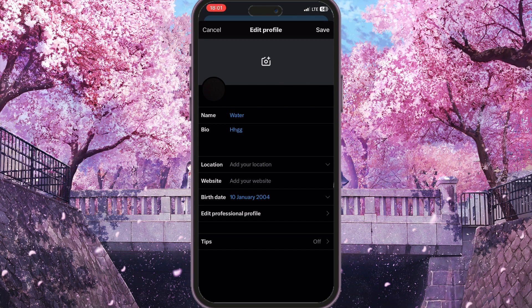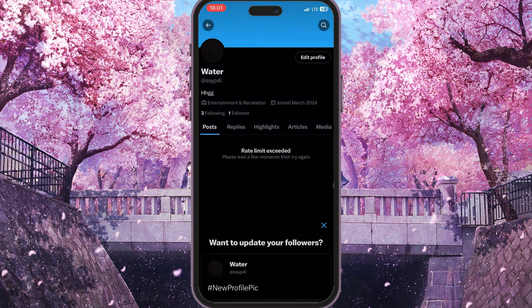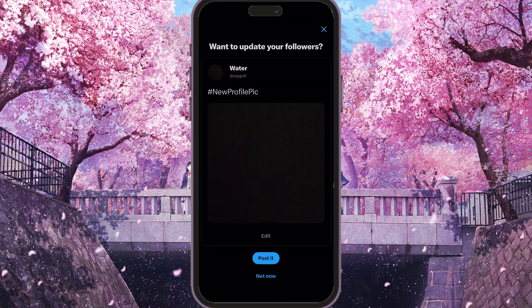That is the only way how you can remove a profile photo on X. Now press Save. If you found this video useful, leave a like and subscribe to the channel. Thank you.